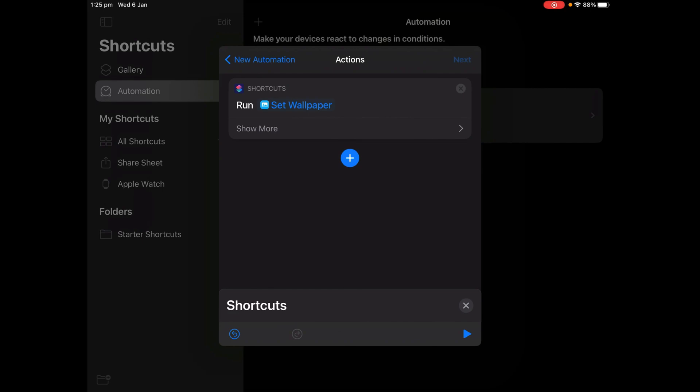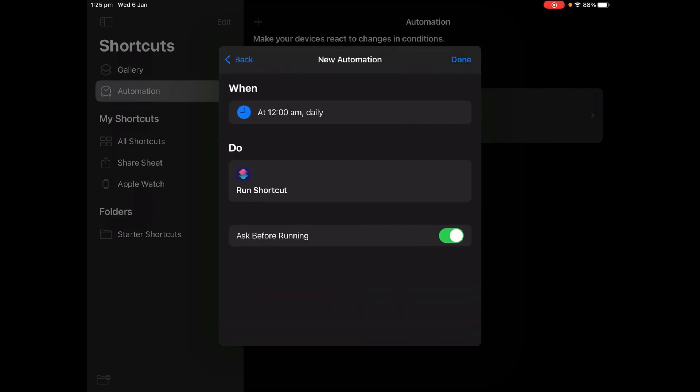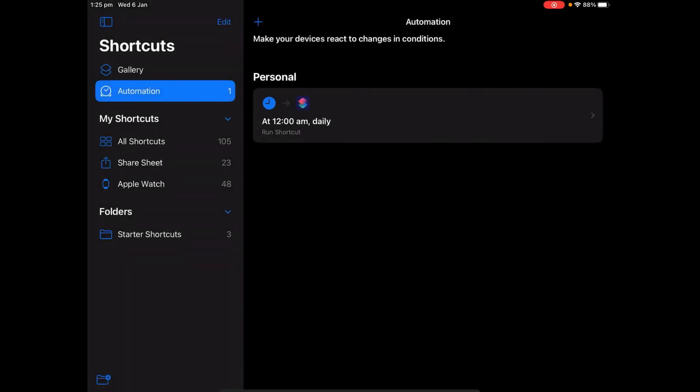Tap Next, turn off Ask Before Running. This is very important. Tap Done.